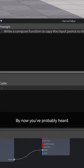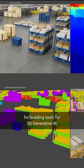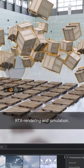By now you've probably heard how exciting GPT-4 is. Omniverse is the best place for building tools for 3D generative AI, RTX rendering, and simulation. Let's combine the two and see what happens.